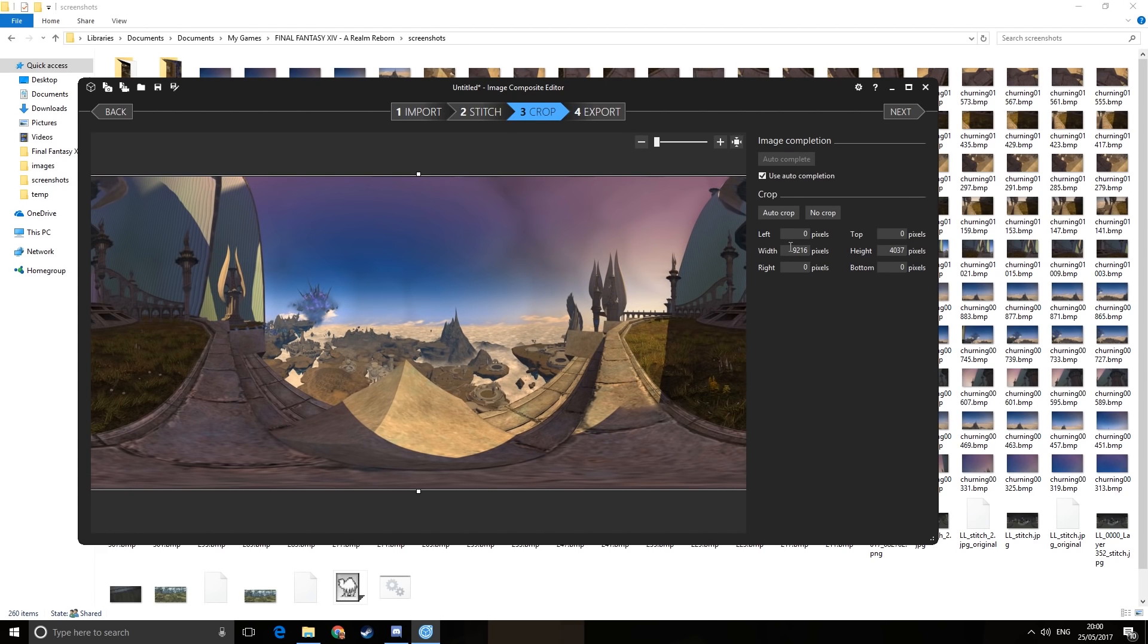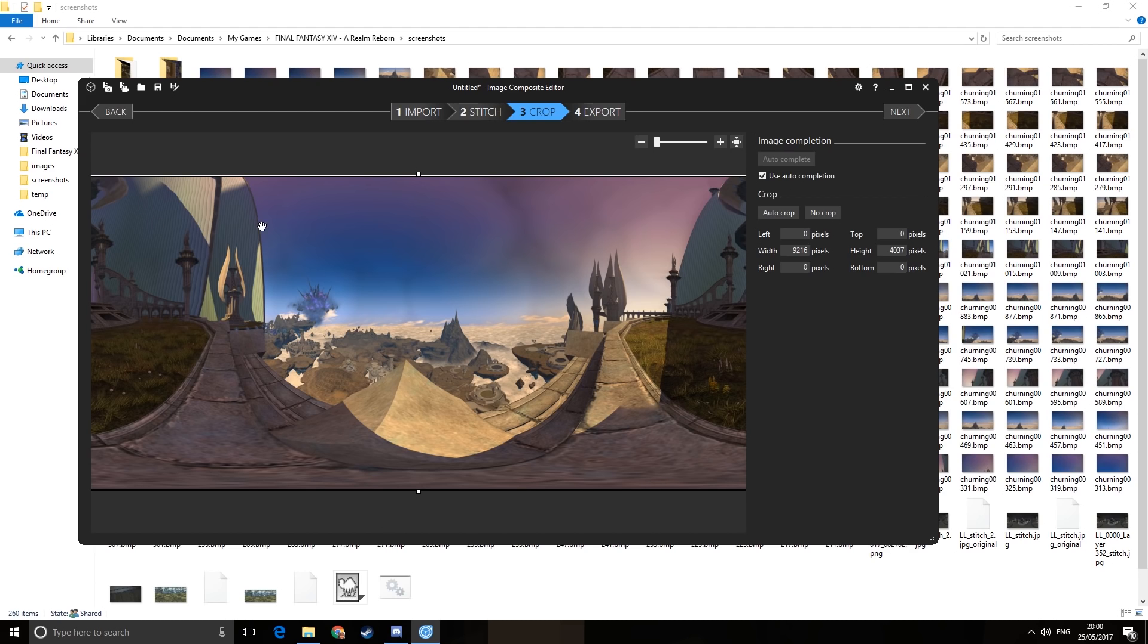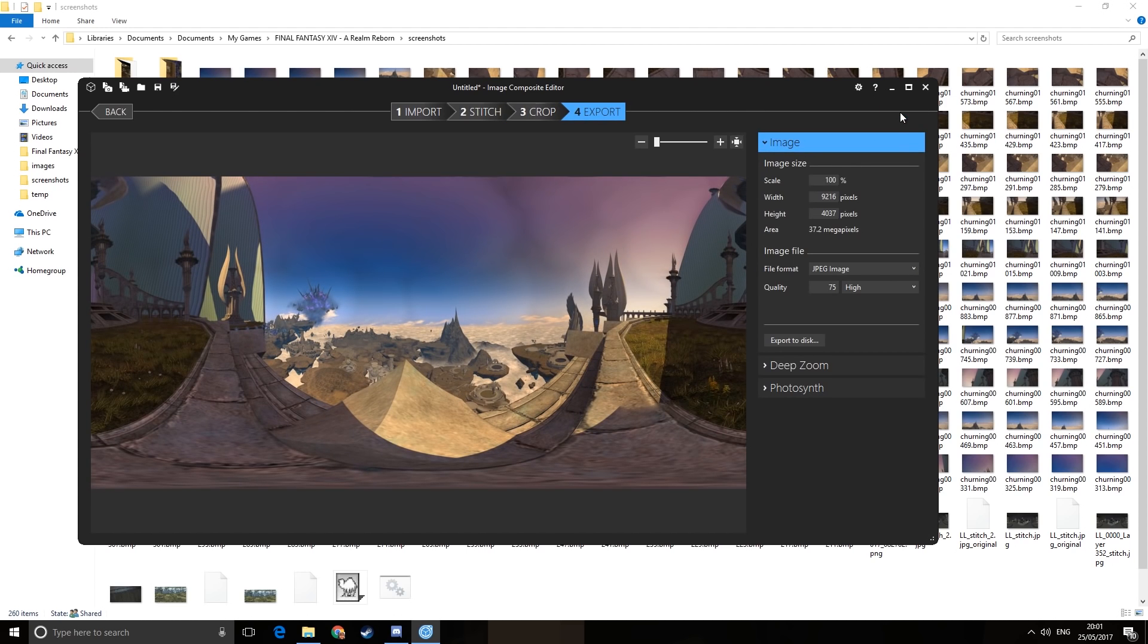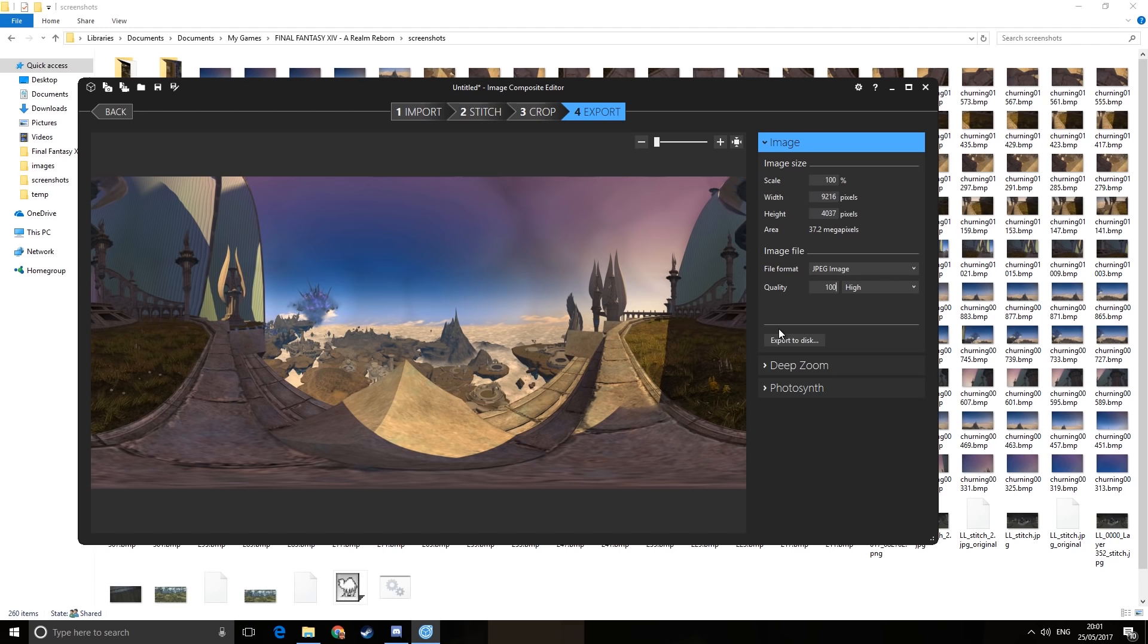Now our main problem is going to be that Facebook requires that your scene is twice as wide as it is high, and you can't really do that in this software. So we're going to pump it up to 100 on quality, we're going to export it, and then we're going to change the dimensions so that they're twice as wide as they are high.